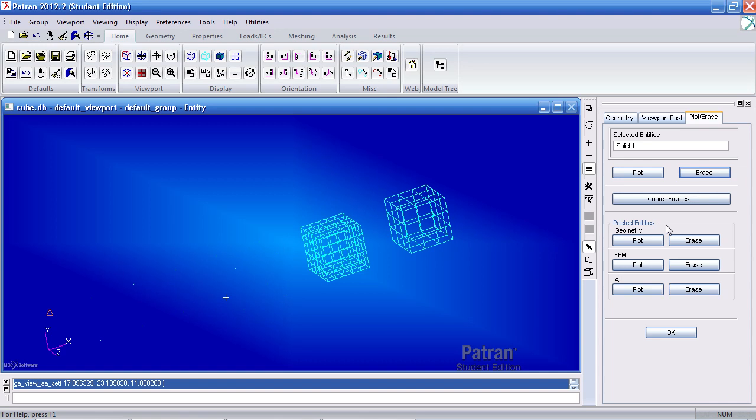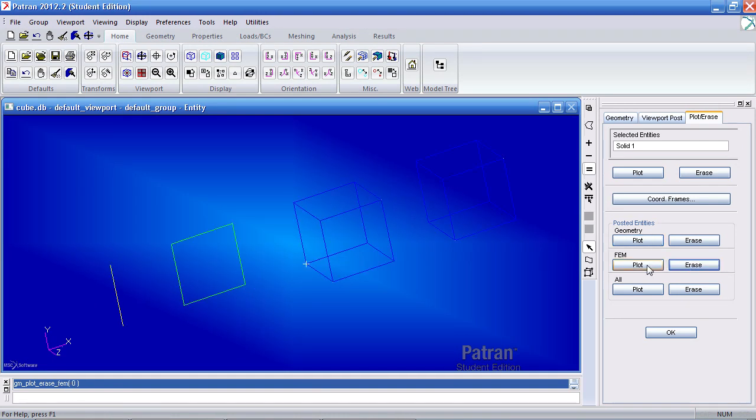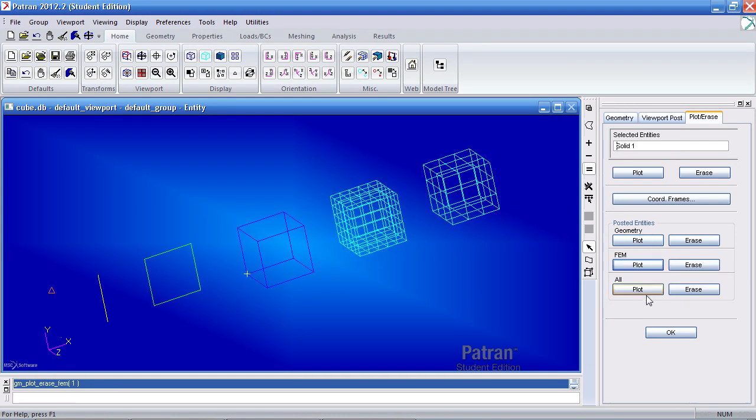If I want to reveal all the hidden geometric entities, I can click plot here. The same can be done for the mesh. So say I want to hide the entire mesh, I can click erase and then plot it again.